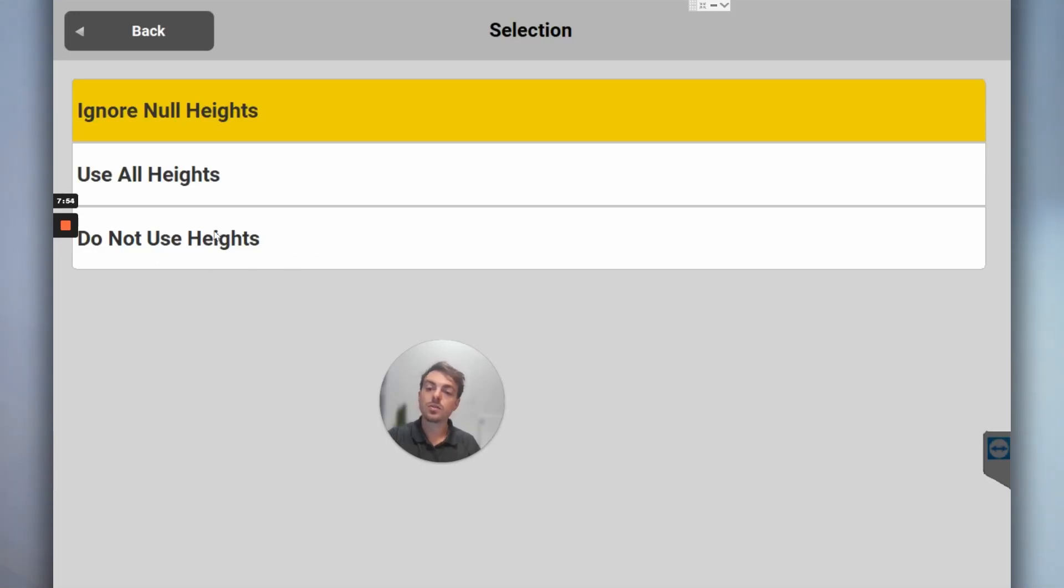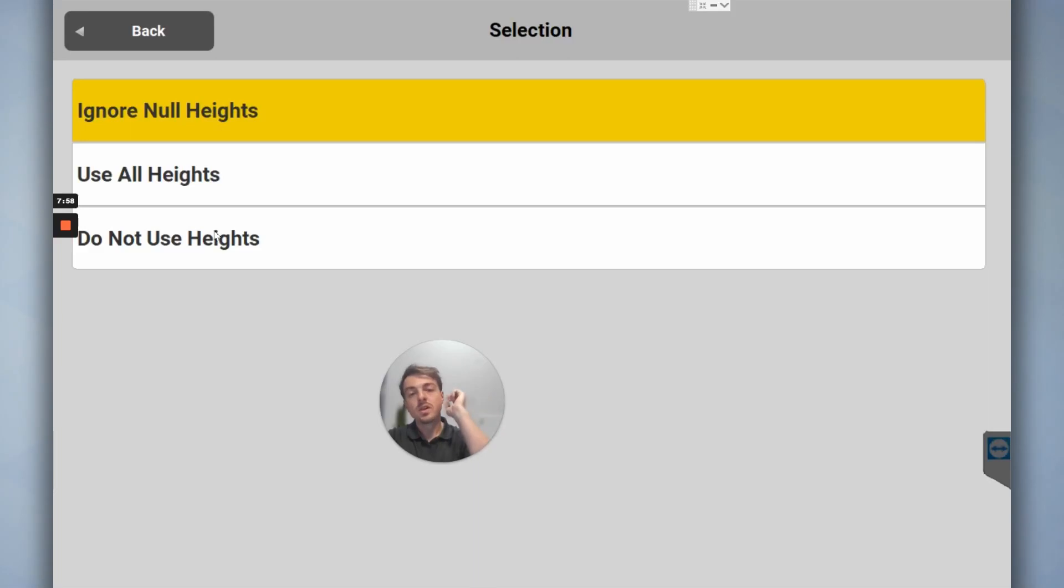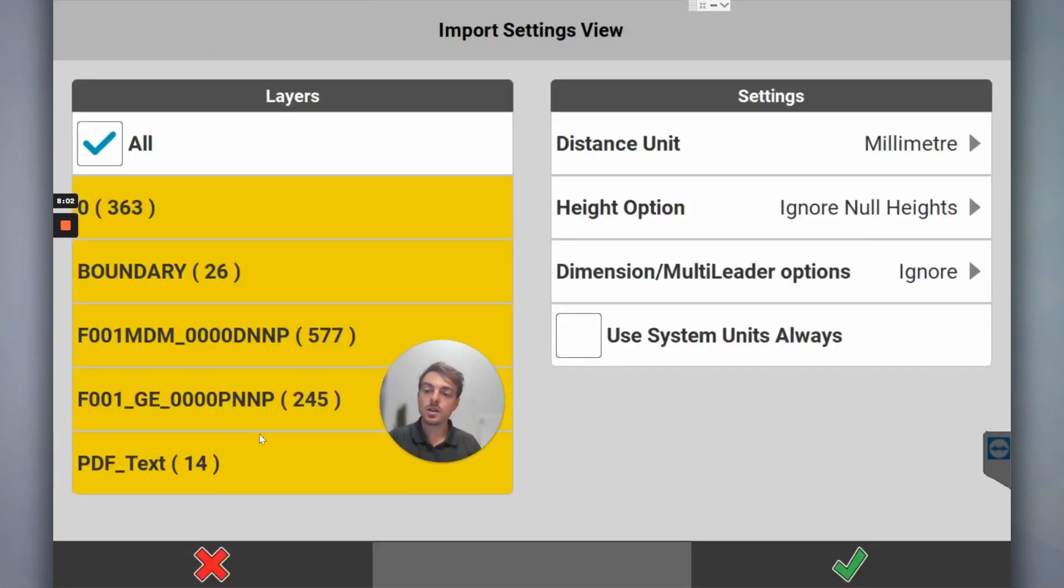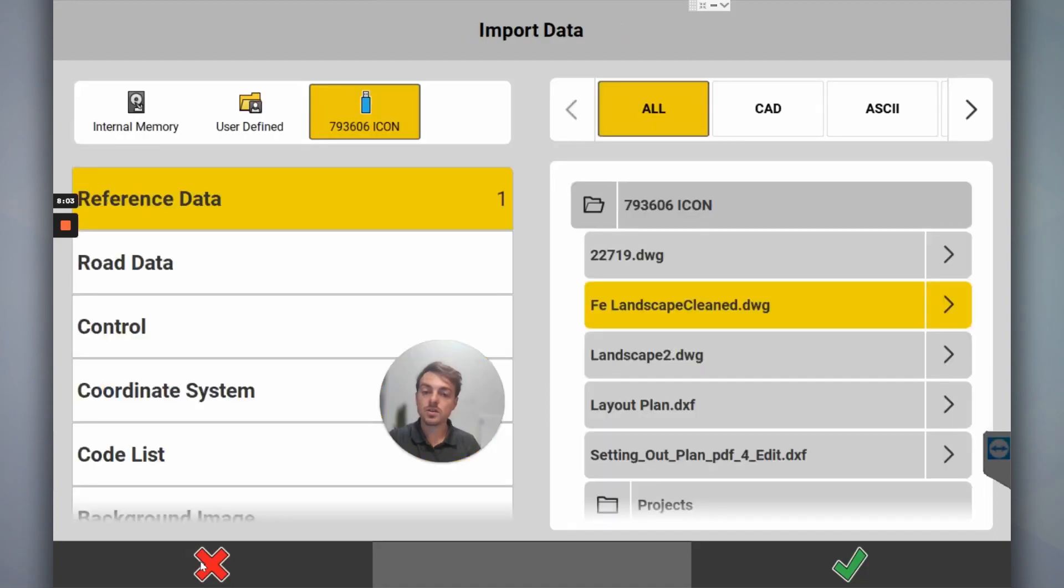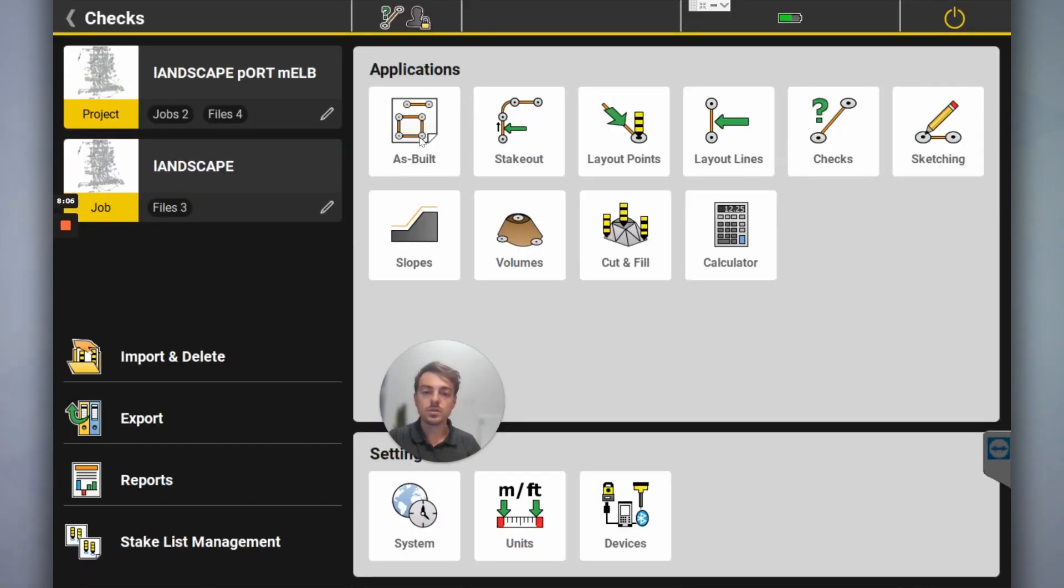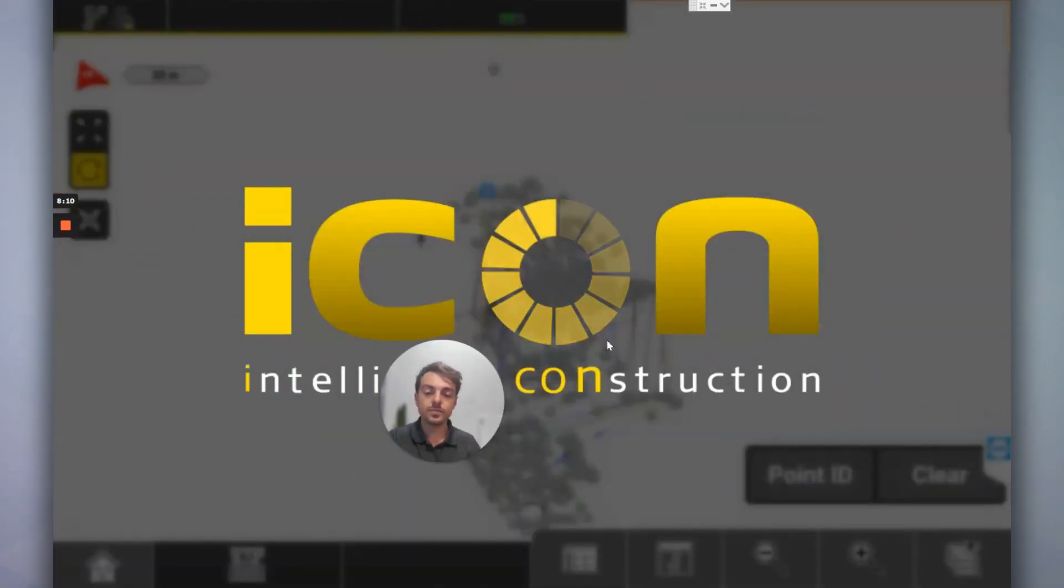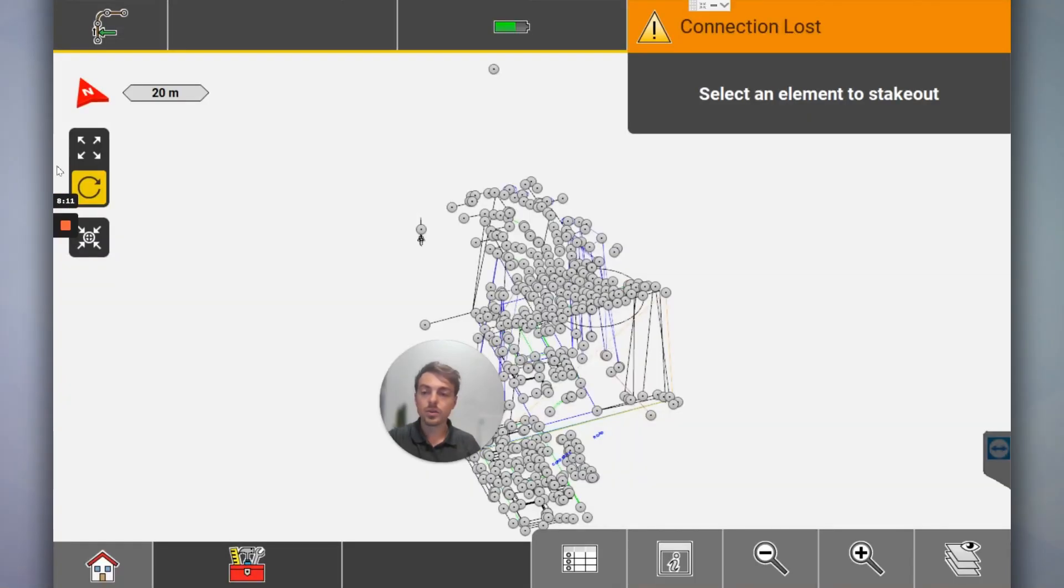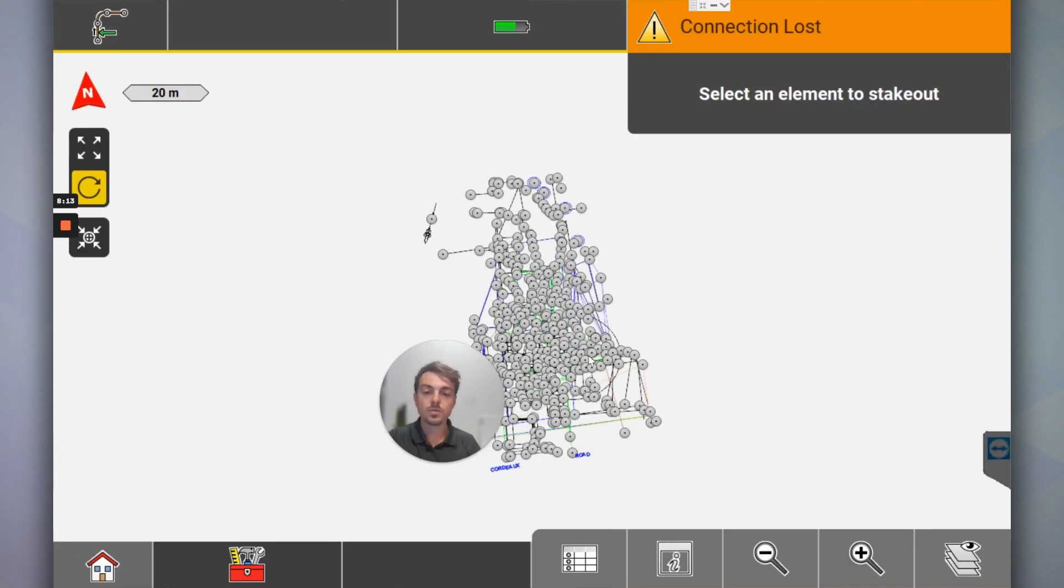And you would say do not use heights. Because it might get confusing when you're setting out things. When you're setting out and they've got heights like that, you're never going to get the height right. So when you go to set out, you're never going to get that green tick. I've been asked that a few times. But yeah, I'd be happy with that, and then I'll just go set up and start working away.